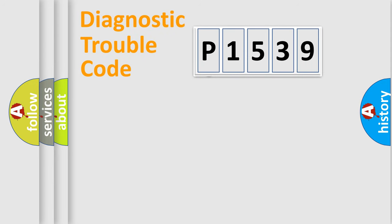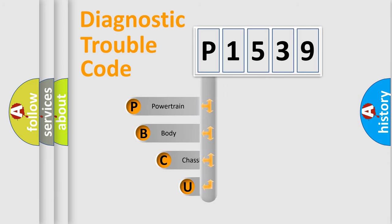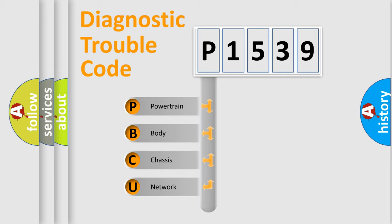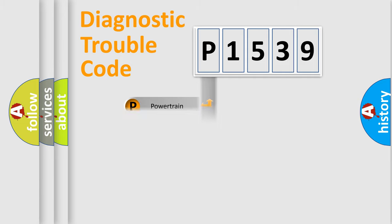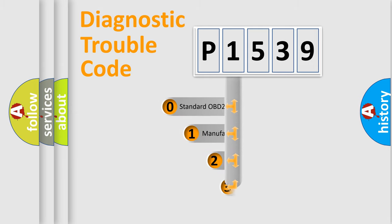First, let's look at the history of diagnostic fault code composition according to the OBD2 protocol, which is unified for all automakers since 2000. We divide the electric system of automobile into the four basic units: Powertrain, Body, Chassis, Network. This distribution is defined in the first character code.